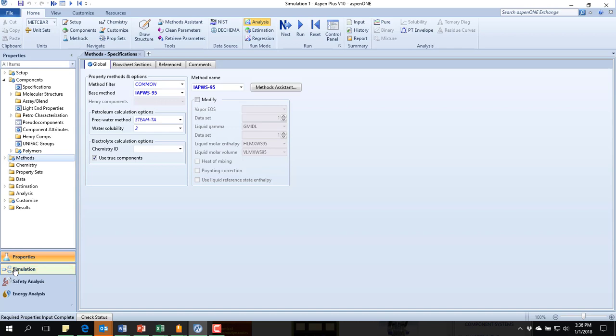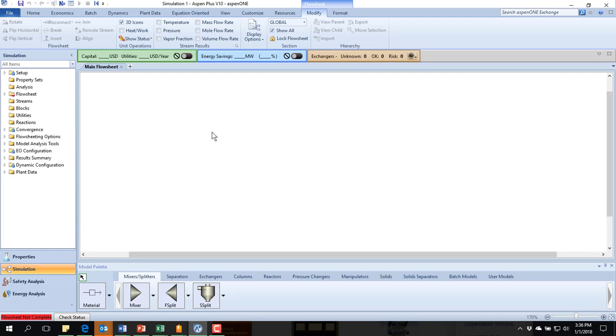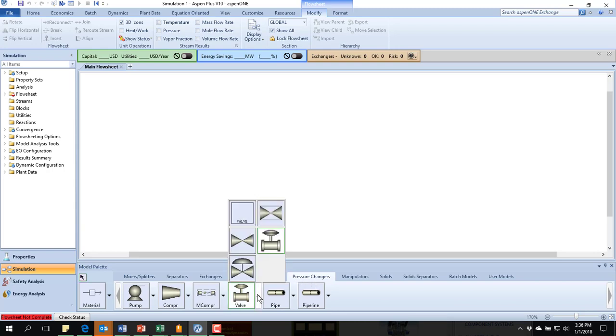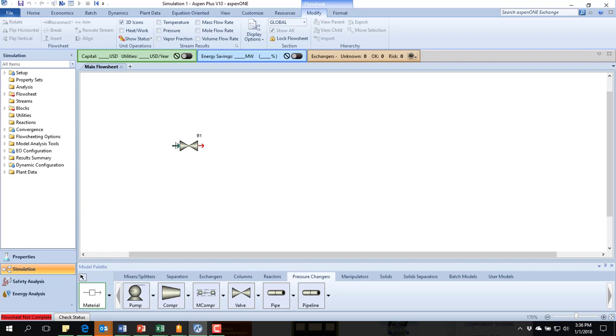It brings up an empty flow sheet. We are going to be putting in a valve. Here are my valves. You can choose which style you want your valve to look like. It doesn't really matter. It's just the appearance. There's my valve. I'm going to put in a material stream feed and a material product.